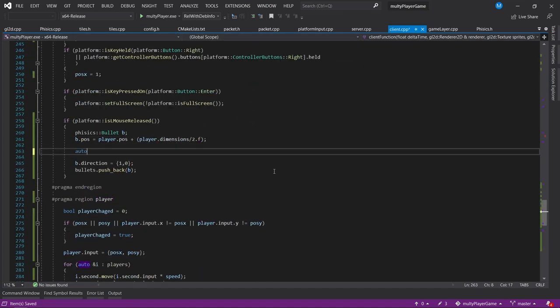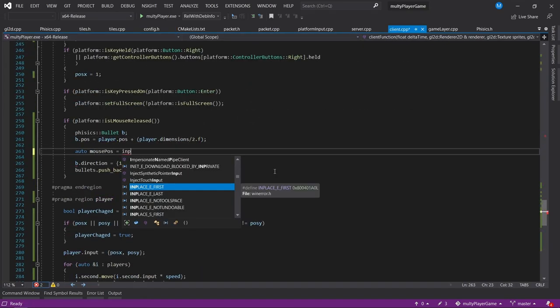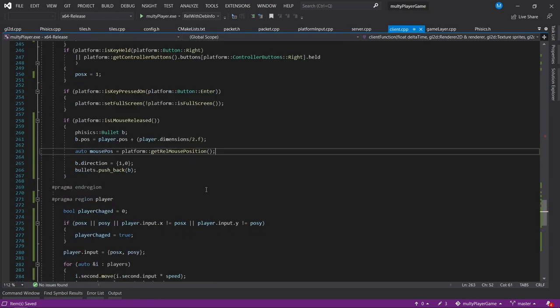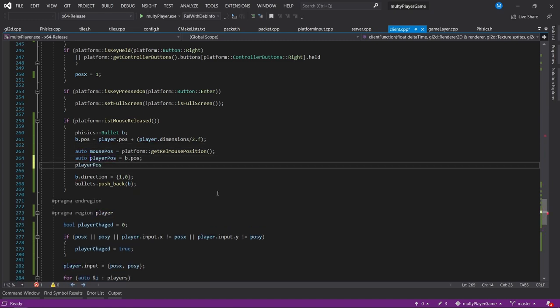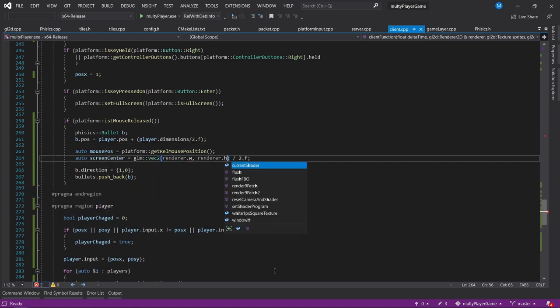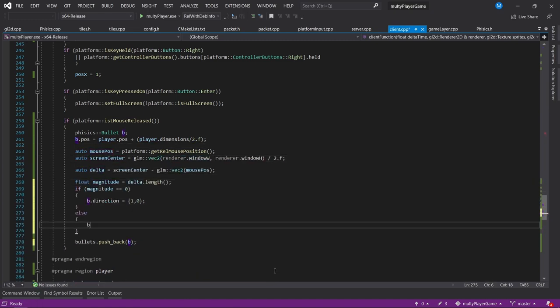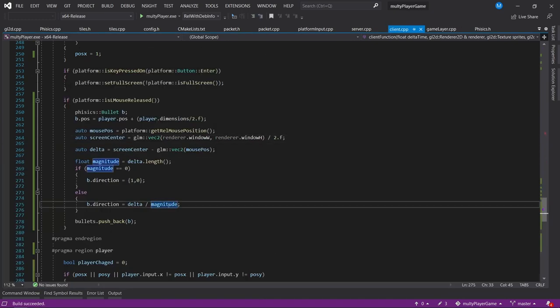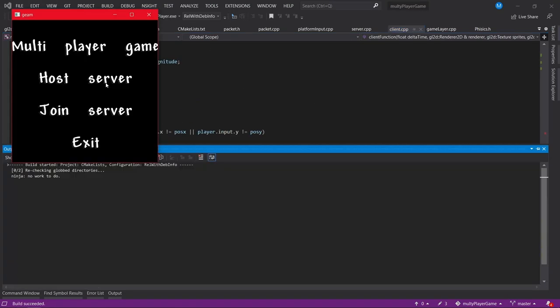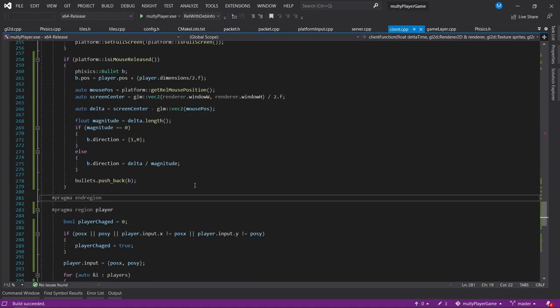Usually the player that shoots the bullet will decide if the bullet collided with the other player or not, because it is not his fault if he sees the other player some pixels to the side from where it actually is.